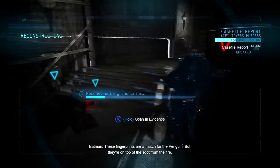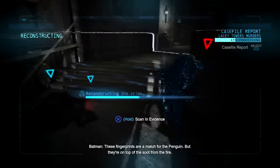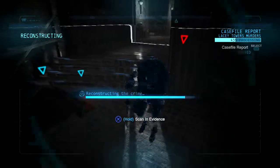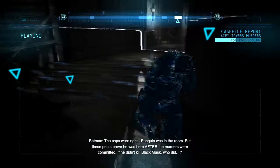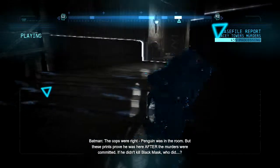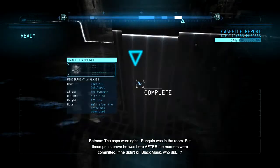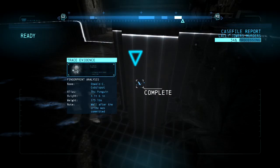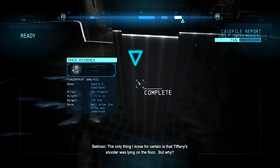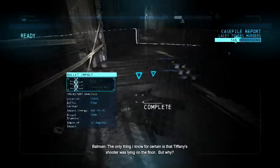These fingerprints are a match for the Penguin, but they're on top of the soot from the fire. The cops were right — Penguin was in the room. These prints prove he was here after the murders were committed. If he didn't kill Black Mask... the only thing I know for certain is that Tiffany's shooter was lying on the floor.